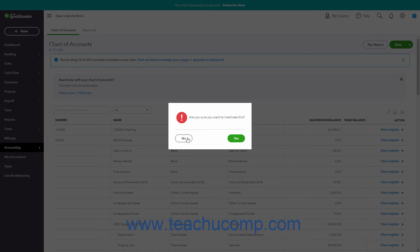If you attempt to inactivate an item without a zero balance, QuickBooks Online warns you that it needs to enter one or more adjustment entries before inactivating the item. If you still want to continue, click Yes to confirm and create the adjusting entries. Otherwise, click No to cancel inactivating the item.